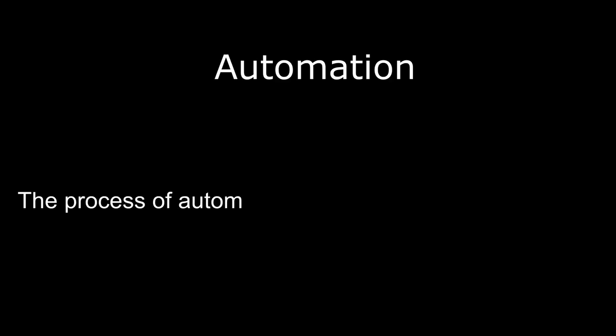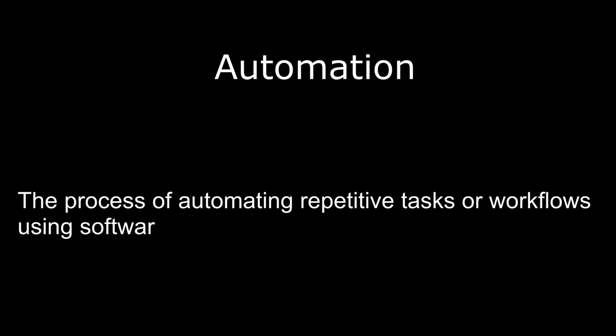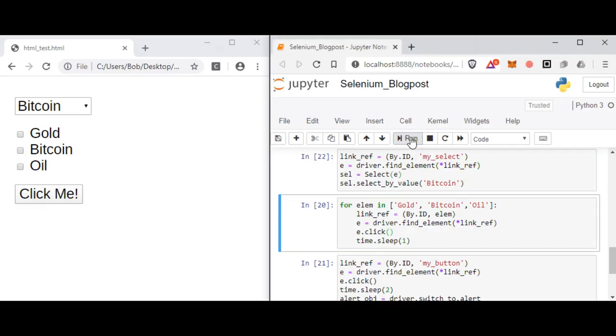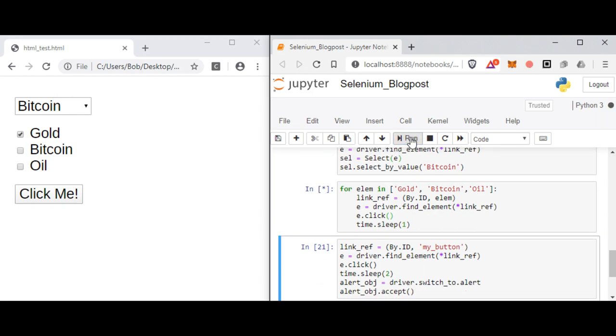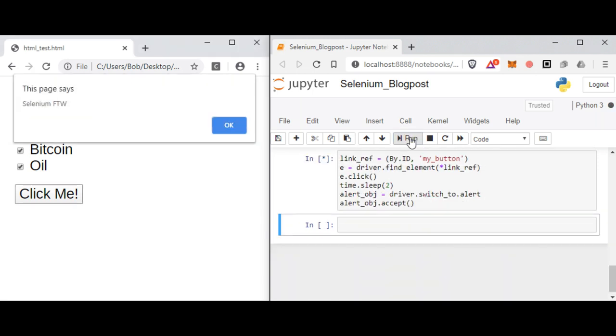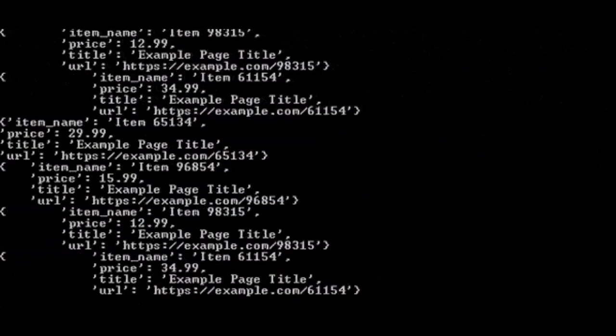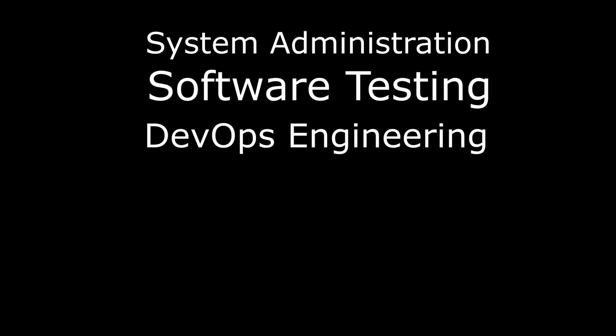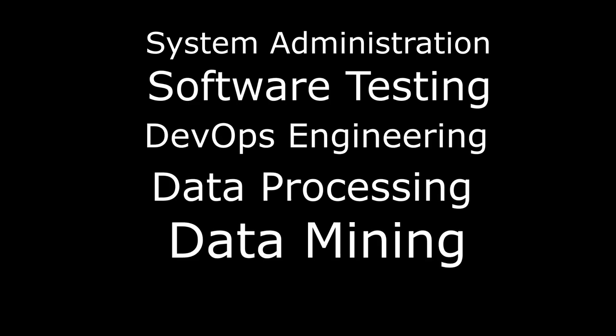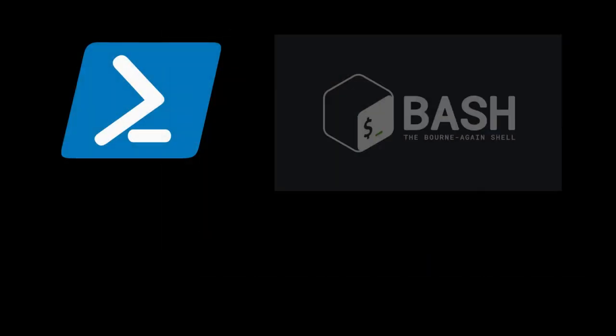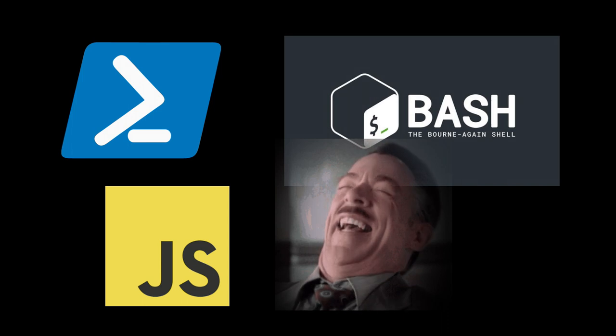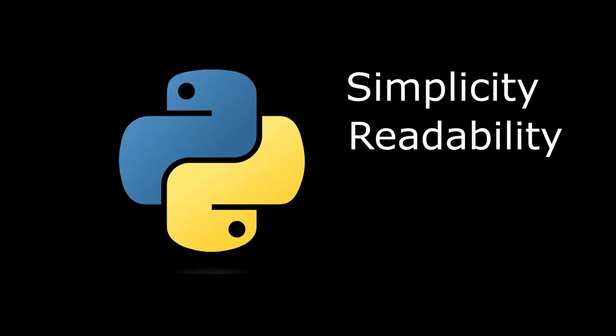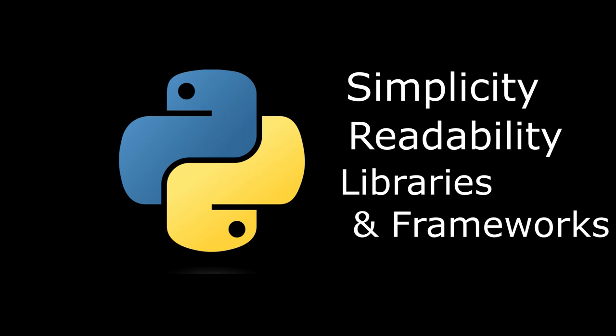In the context of programming, automation refers to the process of automating repetitive tasks or workflows using software. It involves creating scripts or programs that can perform tasks automatically, reducing the need for manual intervention and increasing efficiency. It involves writing code that interacts with different systems, applications, or APIs to perform actions, gather information, or manipulate data. Automation can be applied to various domains such as system administration, software testing, DevOps engineering, data processing, and repetitive business tasks in general. A lot of languages are used for automation, like PowerShell, Bash scripts, and even JavaScript, believe it or not. But Python is most commonly used because of its simplicity, readability, and its libraries and frameworks.